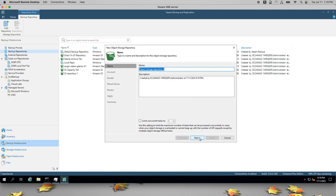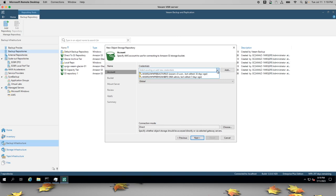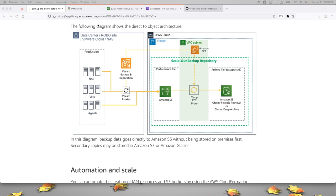I'll give it a name. I've added an IAM user called Veeam S3 user, and let's switch over to my AWS console to take a look at that user.